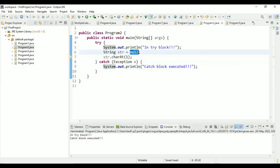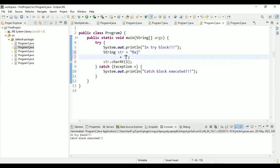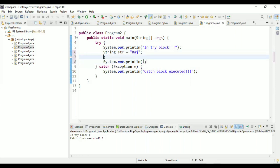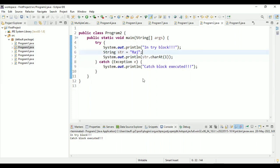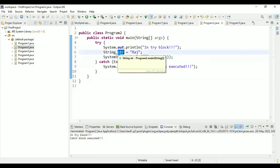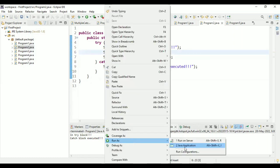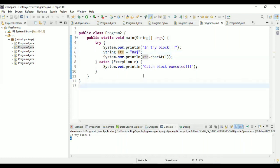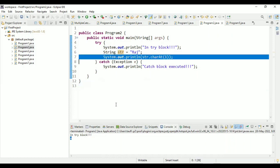Now we remove the NullPointerException scenario and set the string to 'raj', then print the character at line eight. Running the program again, there is no exception because the string is no longer null. We see 'in try block' and then it prints 'a' correctly, because there is no exception and the code flows through line six and line seven normally. We use try and catch blocks to handle exceptions in Java.